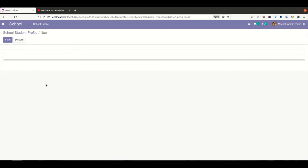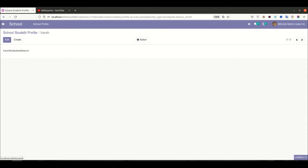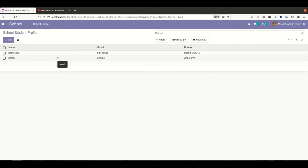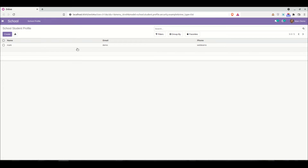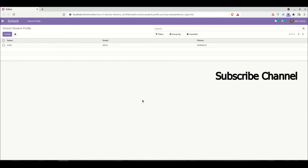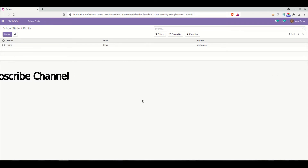This is because we created a record rule: users can see only their own records. If I go back to the admin side and add a new record, I can see two records — not three total — because these two records were created by the admin user. If I refresh the demo user's page, those two records are not visible in the demo user's profile. This is the basic idea about record rules.